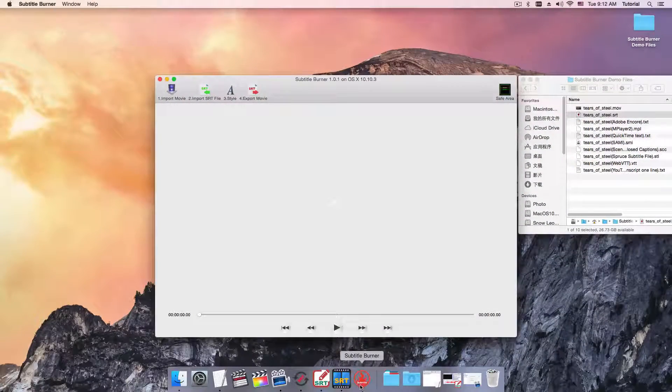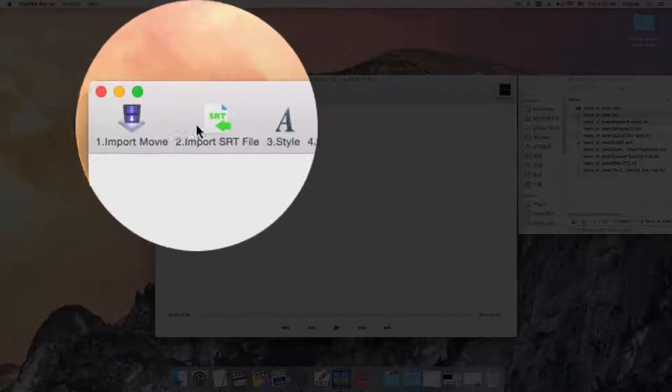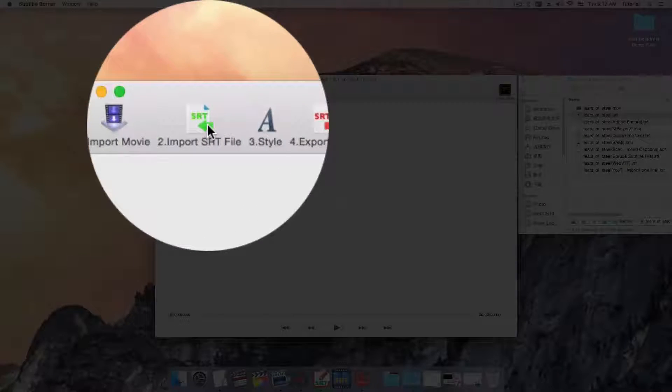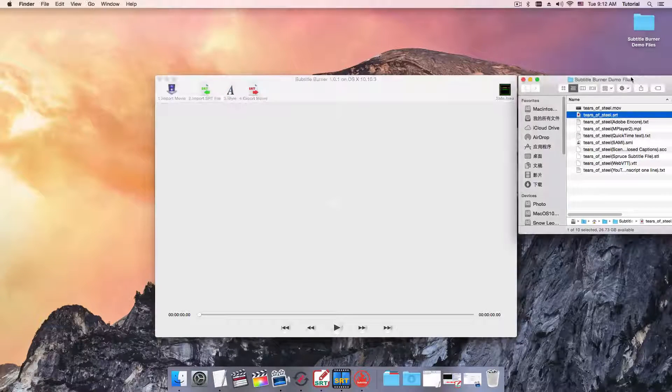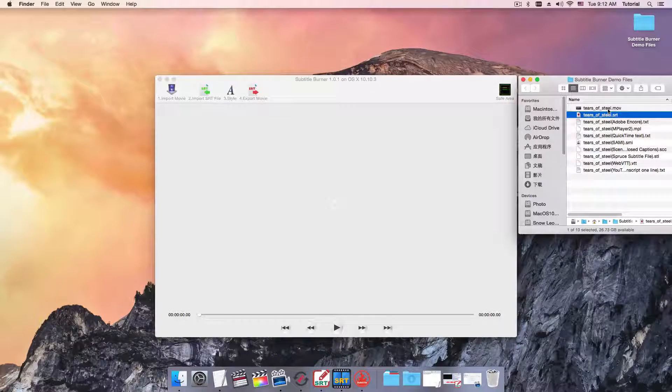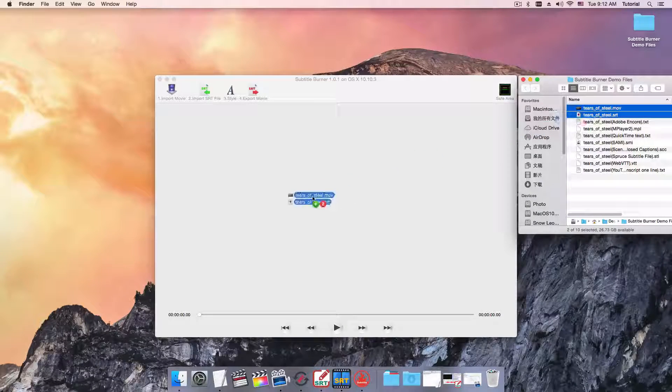Launch Subtitle Burner, click on the button to import video and SRT file, or just drag these two files and drop it here.